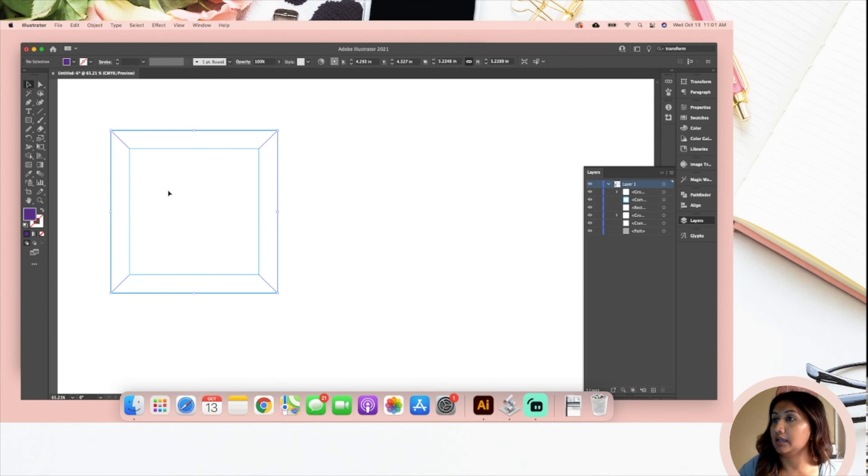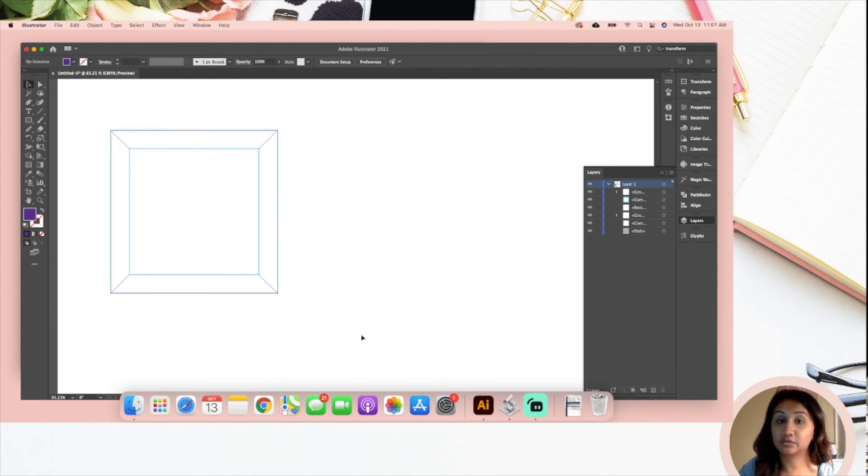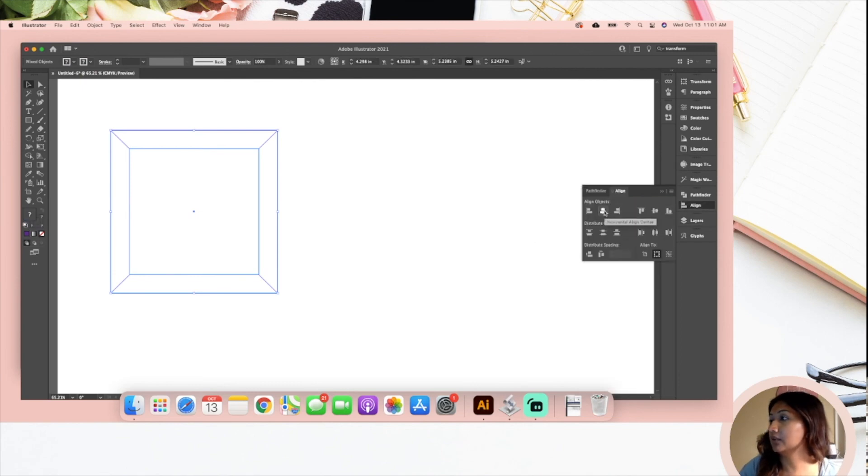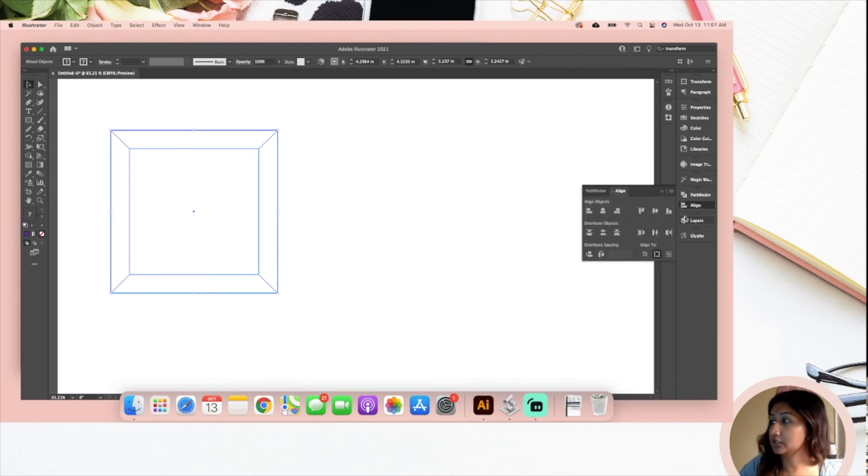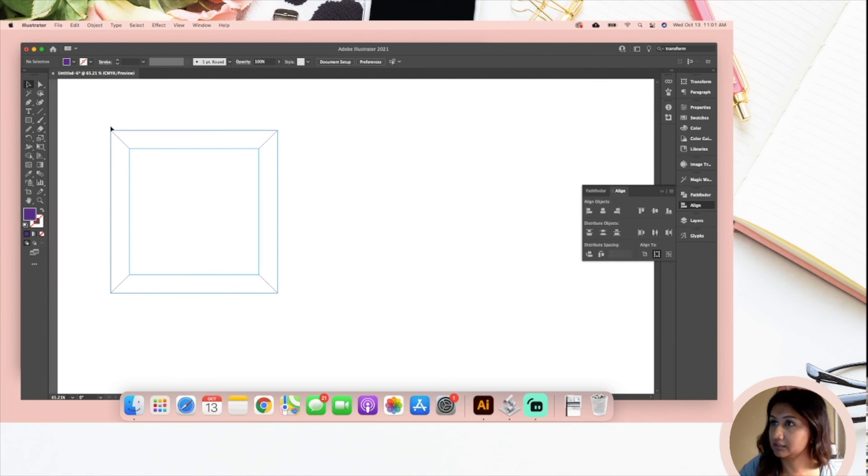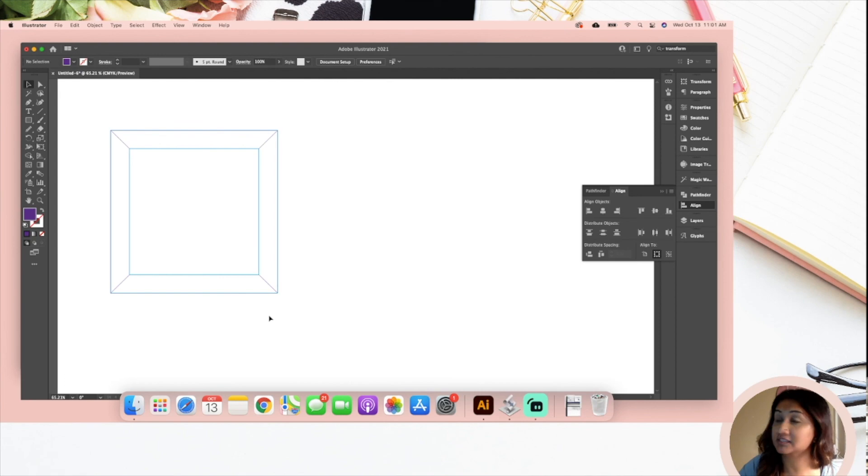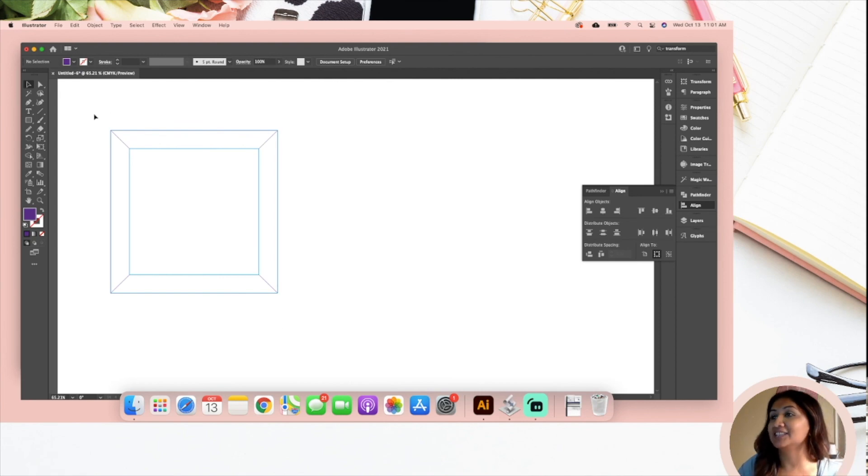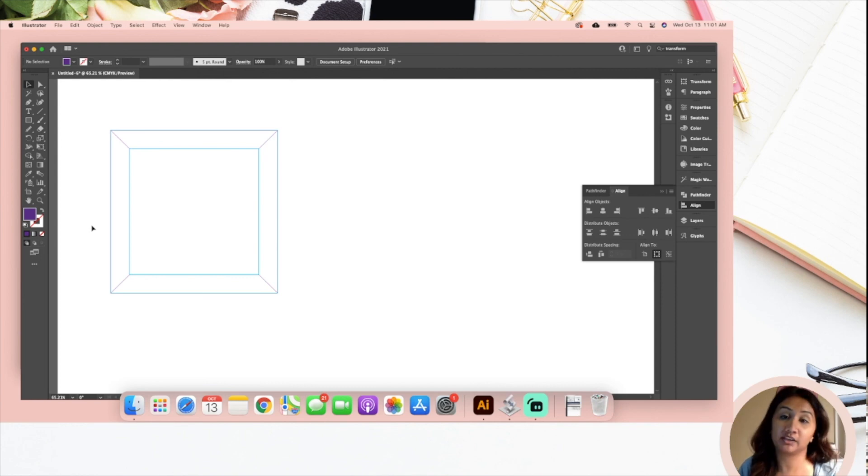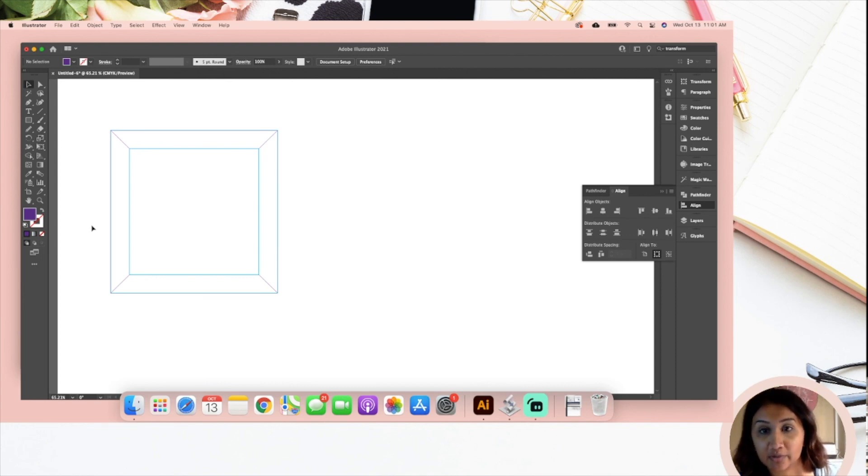That should be good to go. Now you want to do one final thing. I'm going to select all of it and I'm going to go over to my align tool, horizontal align center and vertical align center. Now my eyeballing wasn't very good obviously because it shifted a tiny bit. So that is ready to go. Now you're going to save that as an SVG and then import it into or upload it into your Glowforge software and it should be good to go.